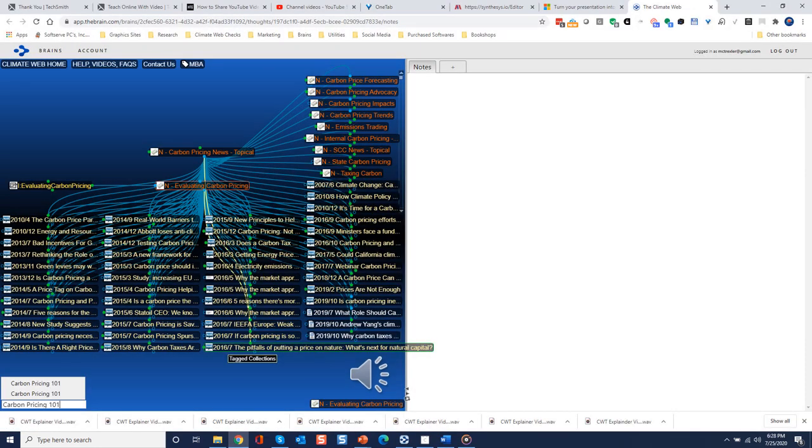If you are accessing the Climate Web in the cloud, the search field is at the bottom left, but it works basically the same way. Either way, it is easy to return to a tag collection to continue your exploration.